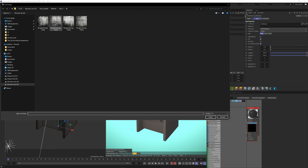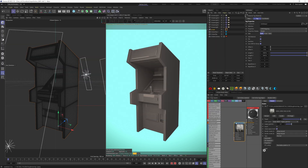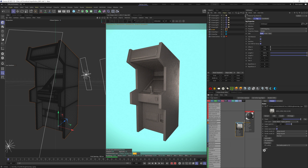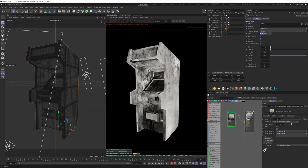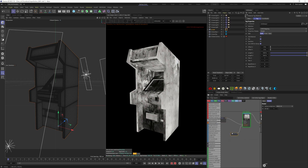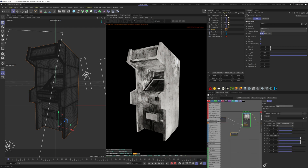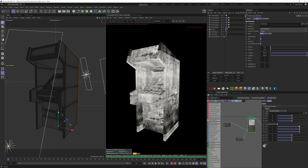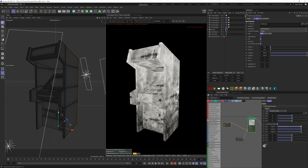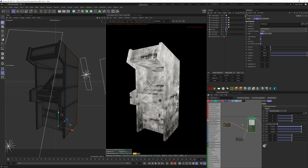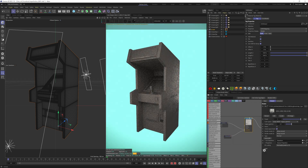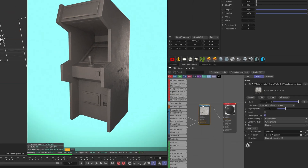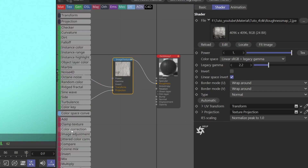Take this texture — you can download all of them for free, the link is in the description. Solo the texture, apply a transform and projection node. Make the projection box and try to have something good with the scale on the transform node. To better see the effect of the map, we can add a gradient here.